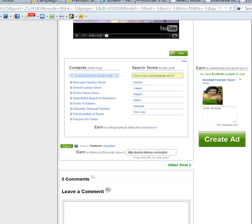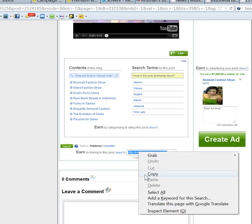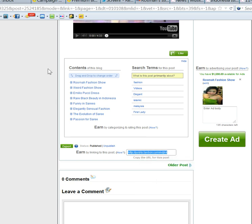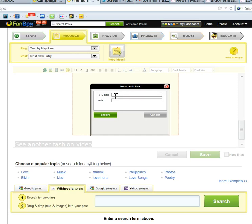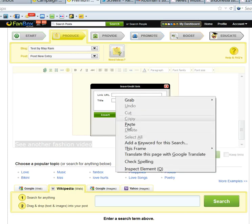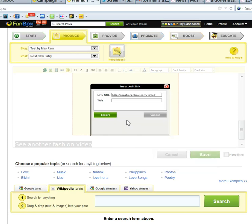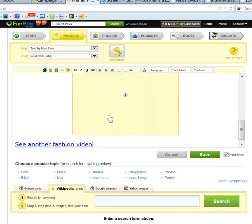So here you see the link of the post. This link, I copy it. Left click, right click, copy. And go back to my page. And right click, paste. Then insert. See, now I have inserted the link.